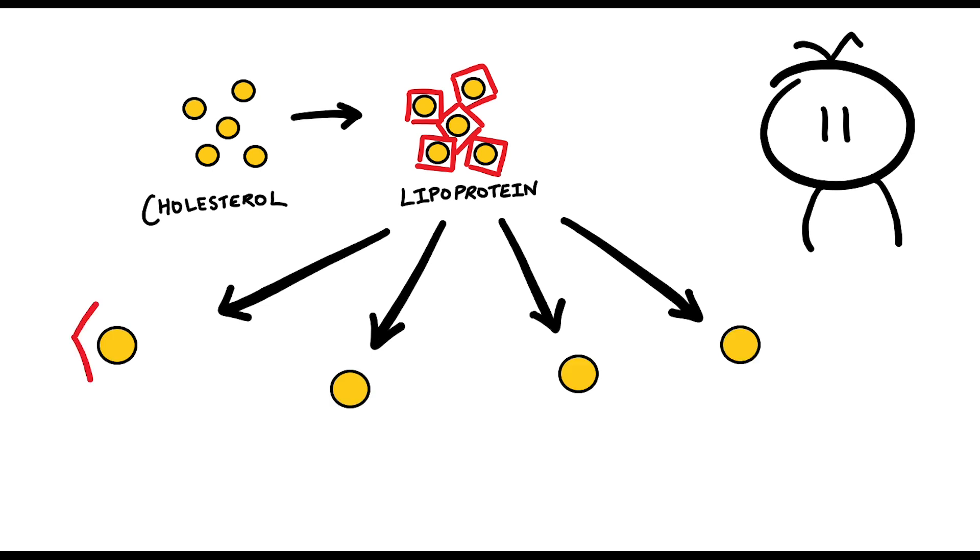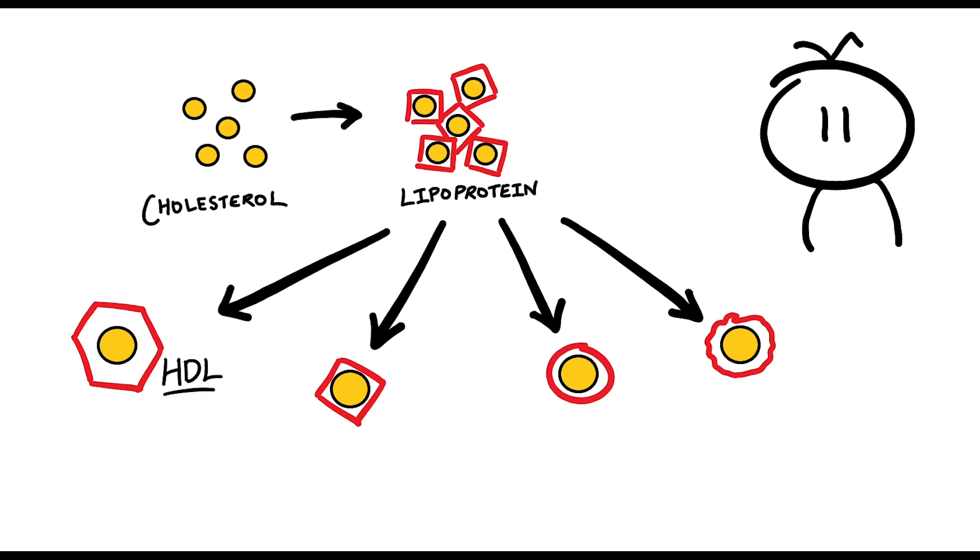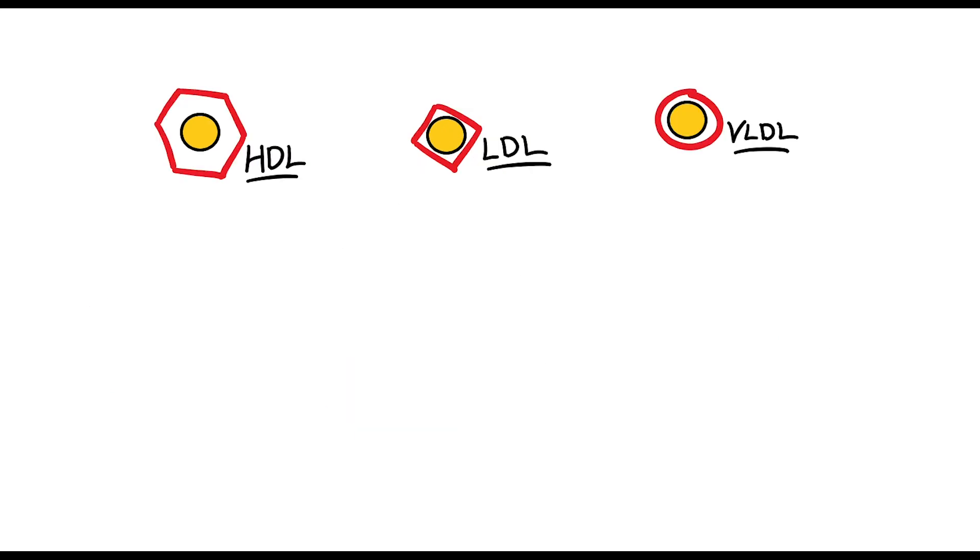These lipoproteins can be classified into four different groups: high-density lipoproteins (HDL), low-density lipoproteins (LDL), very low-density lipoproteins (VLDL), and lastly, chylomicrons.